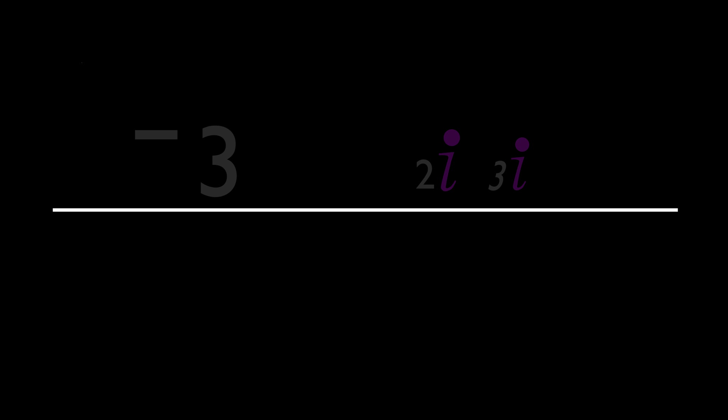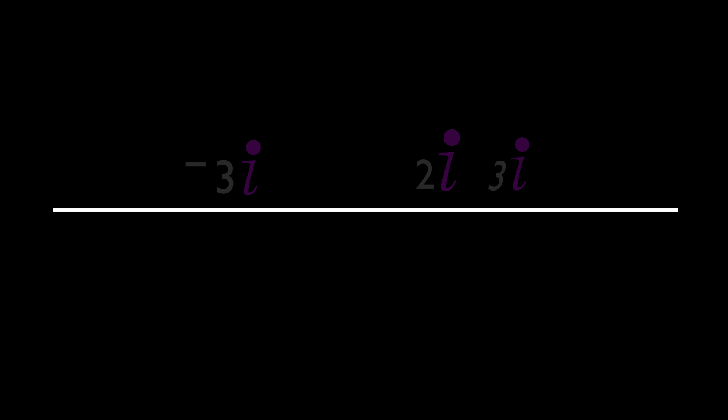Now here's where things begin to get interesting. You see, for all intents and purposes, i can be treated like any other number. If you wanted the imaginary equivalent of, say, 3, then all you need to do is take 3i. For 2, 2i. For negative 3, negative 3i, and so on. In fact, we can create imaginary versions of every single point on the number line.